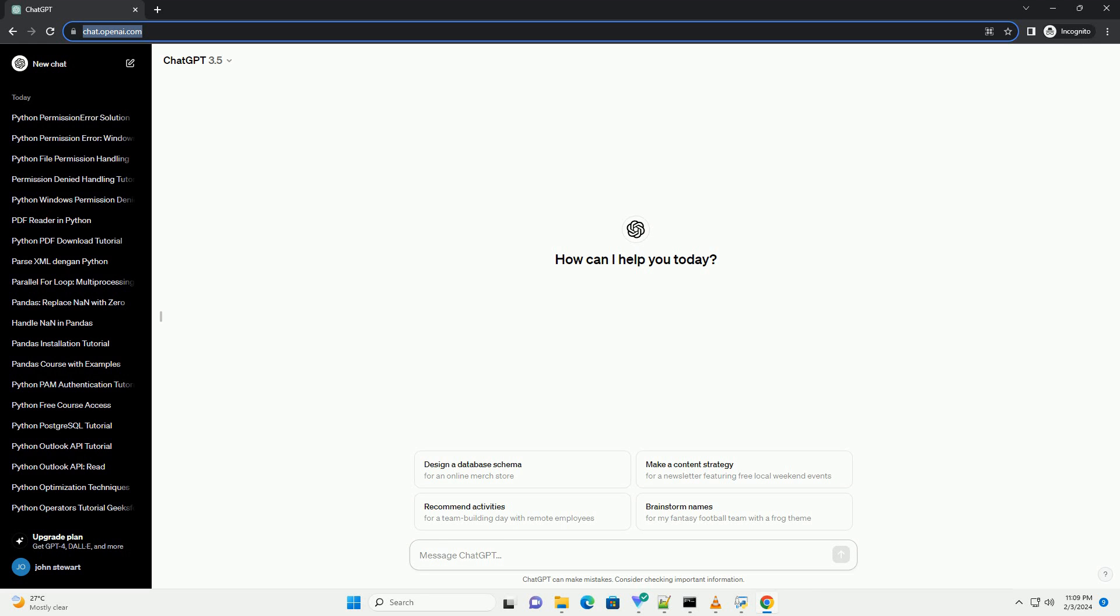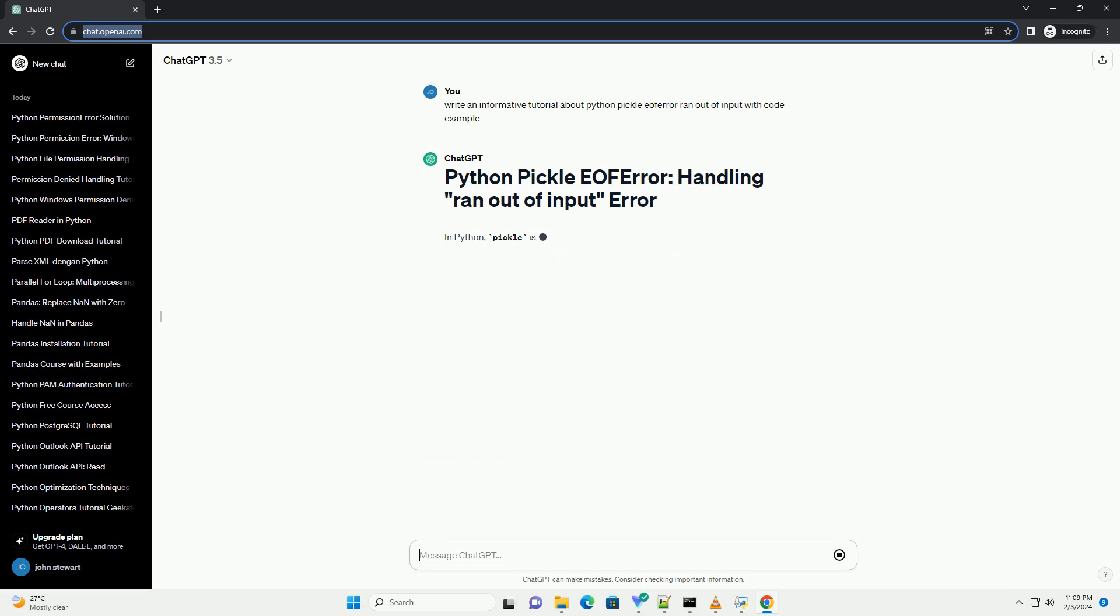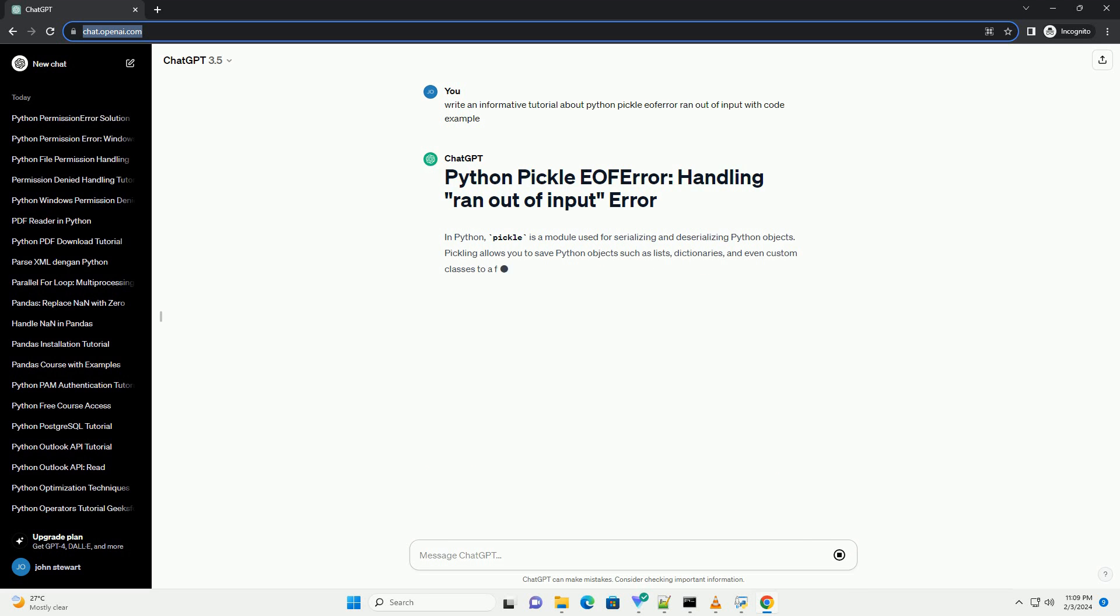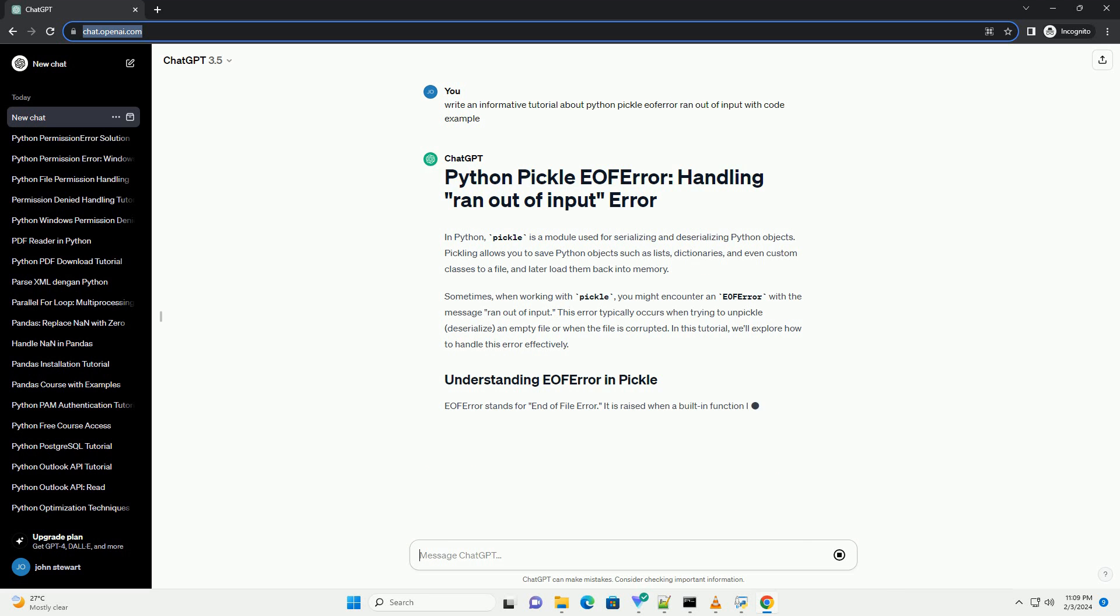In Python, Pickle is a module used for serializing and deserializing Python objects. Pickling allows you to save Python objects such as lists, dictionaries, and even custom classes to a file, and later load them back into memory.